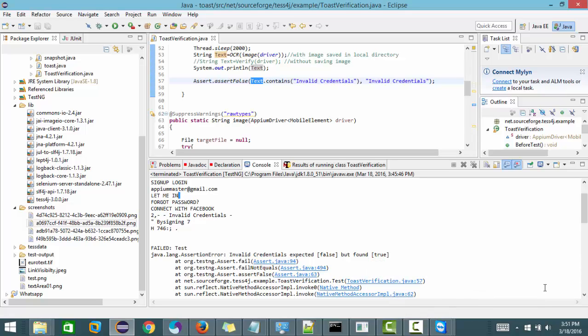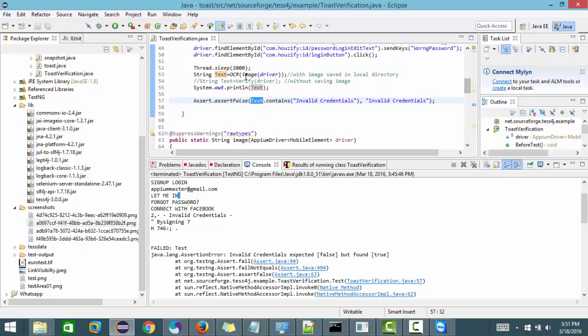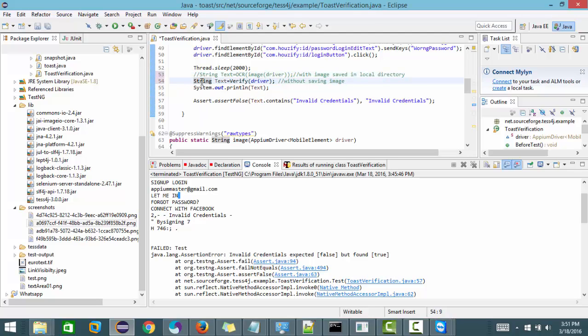Now let's look at the second example, where we don't need to store the image at all. In the buffer itself it will validate the text and will not store the image to your hard disk.